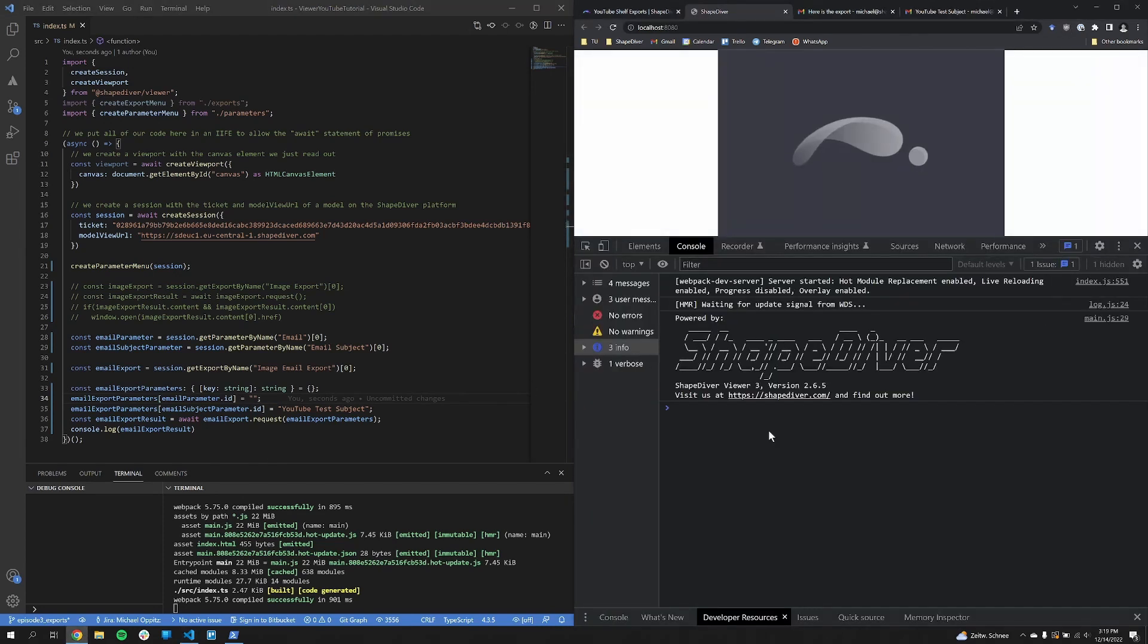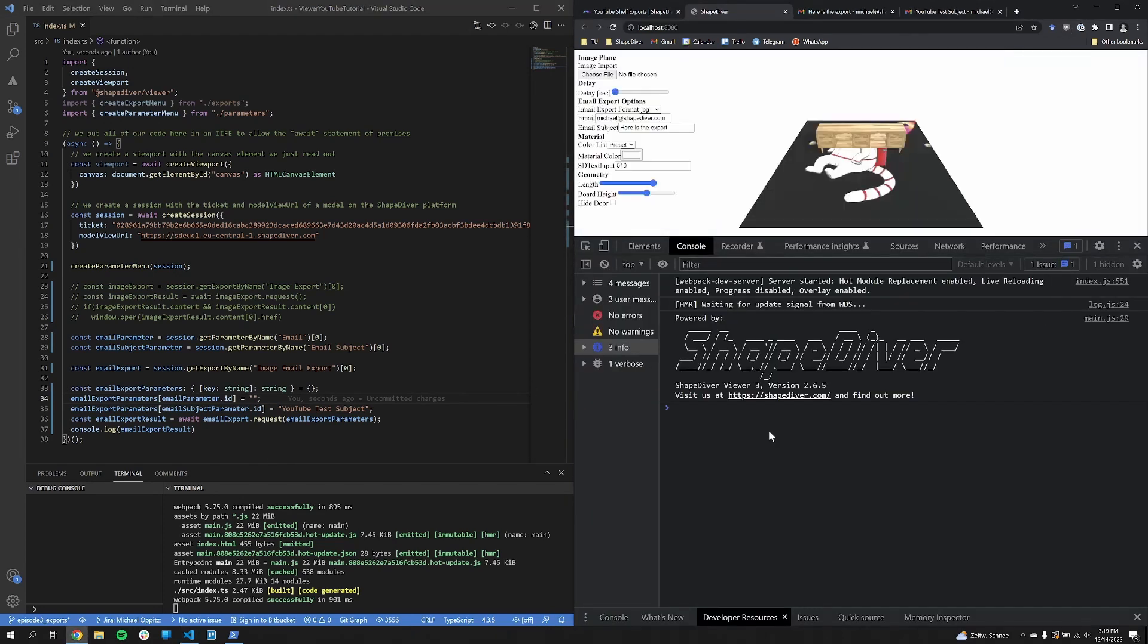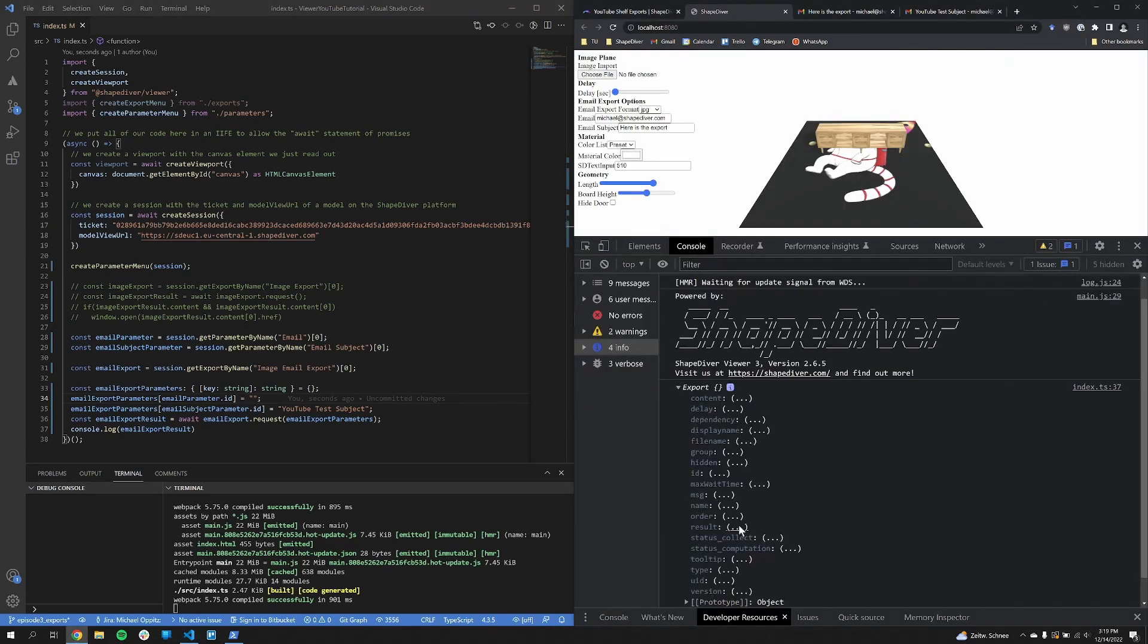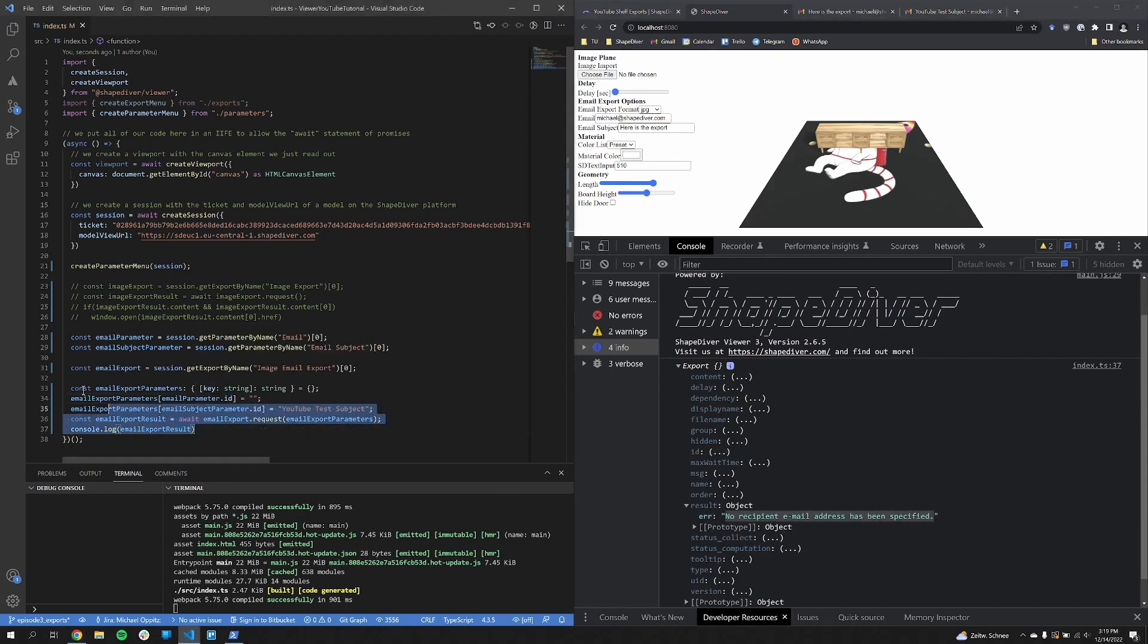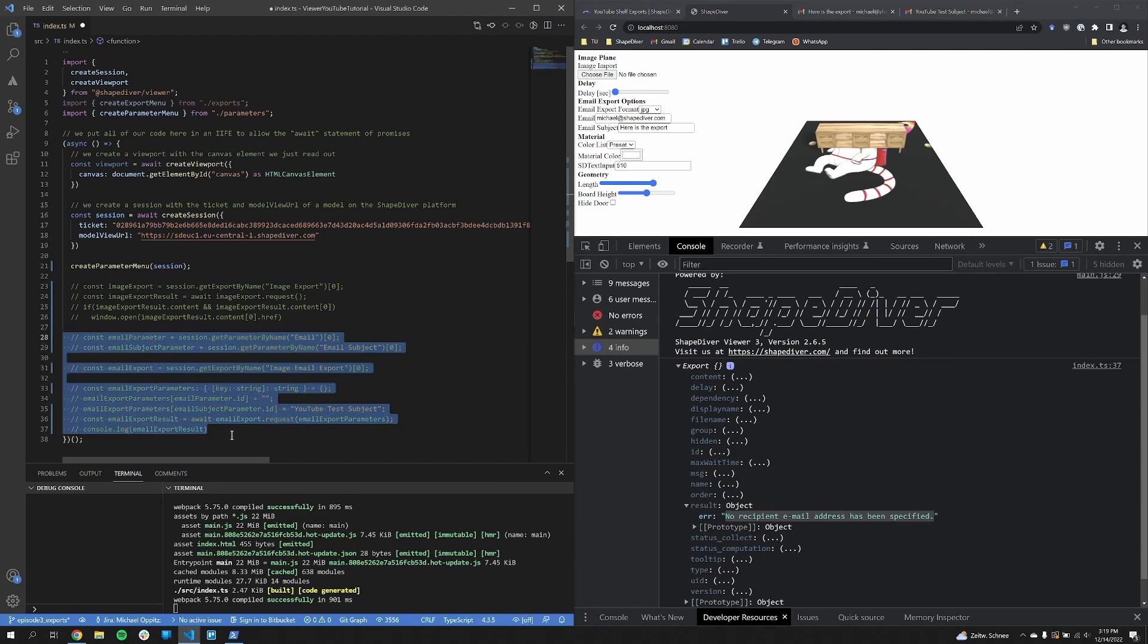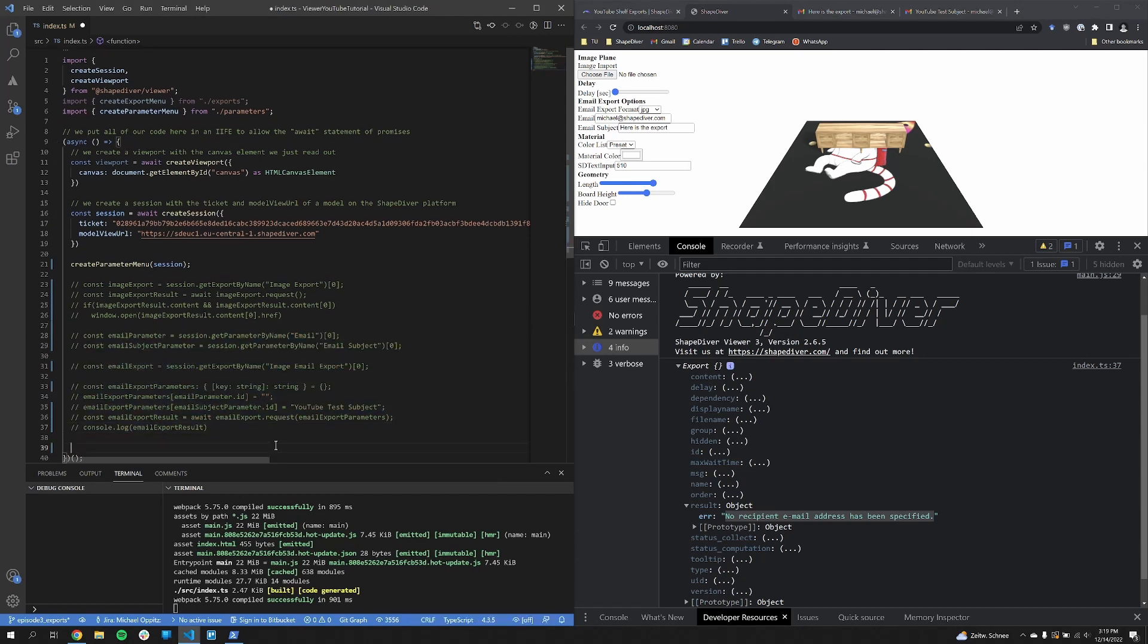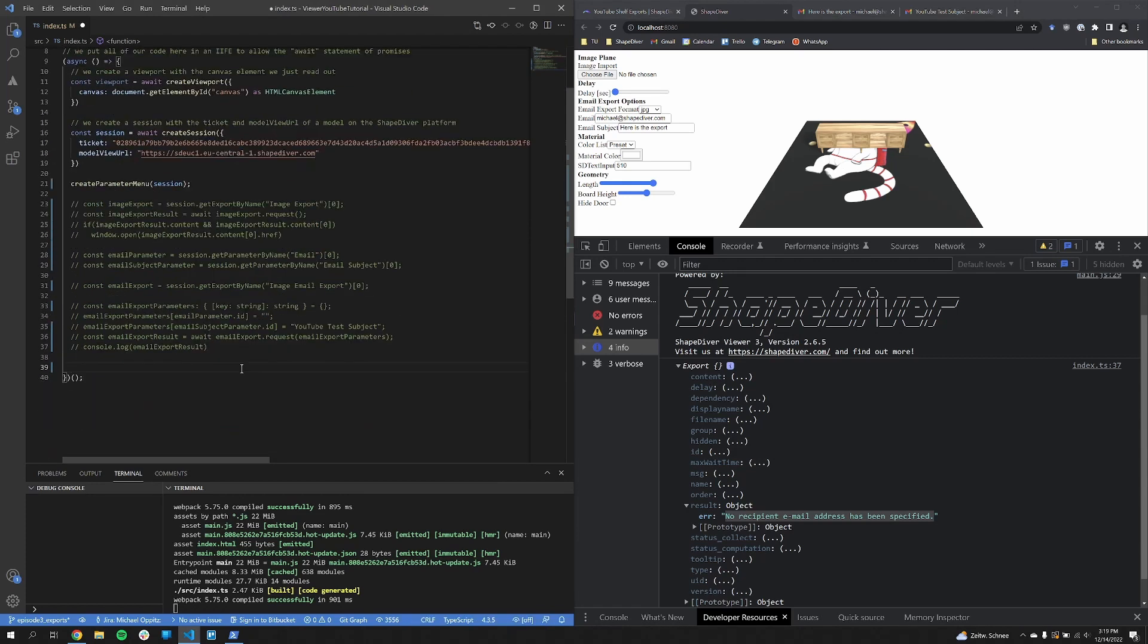And I can check my emails. And now I get an email with a different subject and sent to a different email. You can also change the body of the email and lots of different options. I linked what you can do with all of those options in the description below. I just want to show that it's pretty easy to do that. Now once I remove that email, so there's not an email to send it to, I get something else in the result. That no recipient email address has been specified, which is correct.